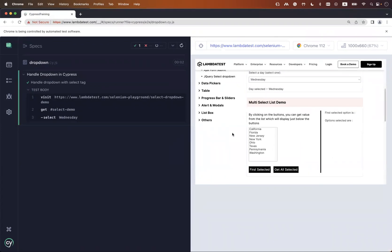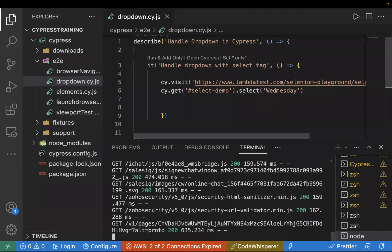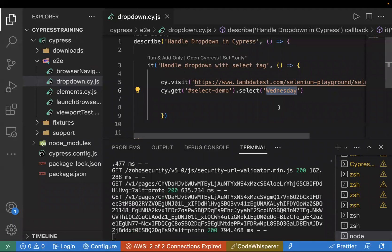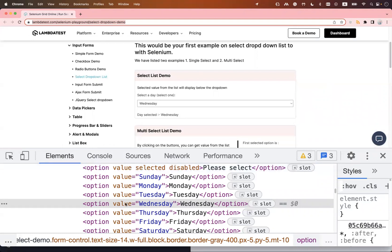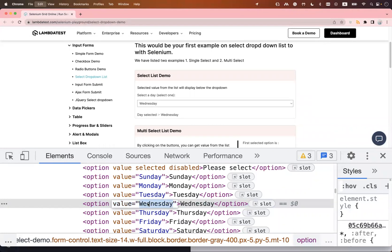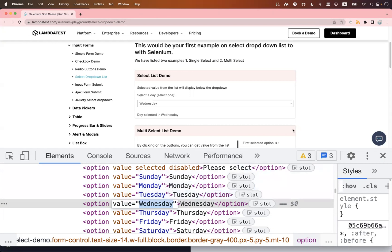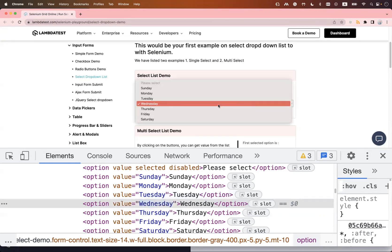When using the `.select()` command there are three ways to use it. First, you can pass the text value. Second, you can pass the `value` attribute — in some cases the text and value can be different, so you can pass either. Third, you can pass the index. For example, to select Wednesday by index, we need to figure out its position.